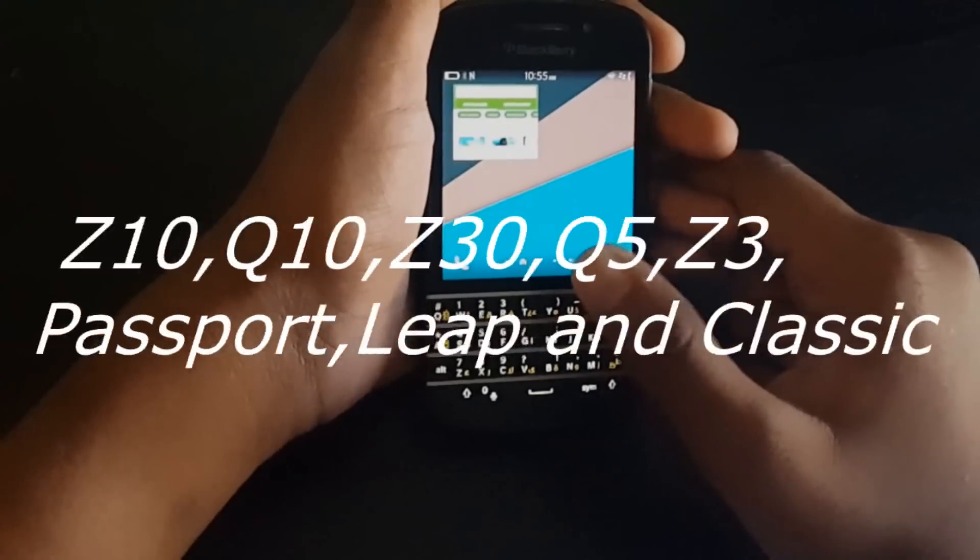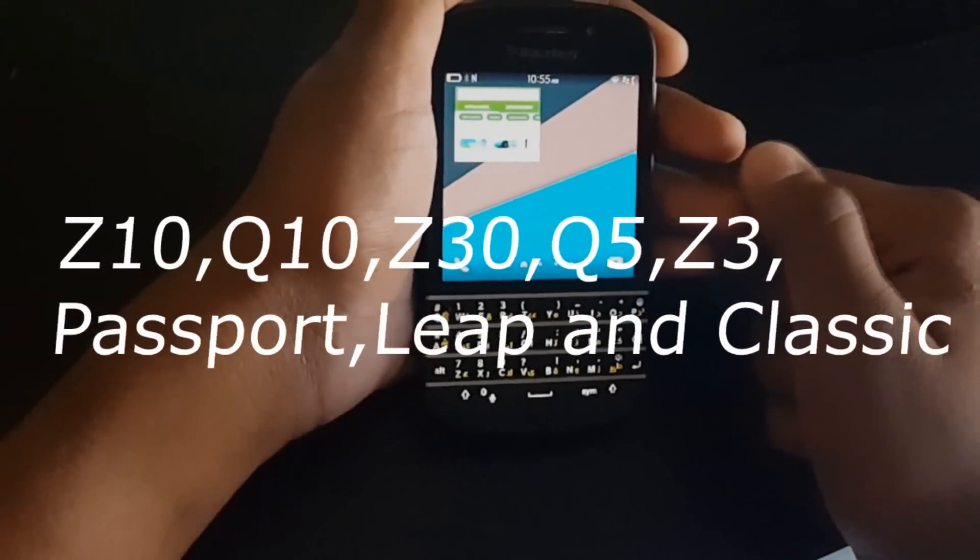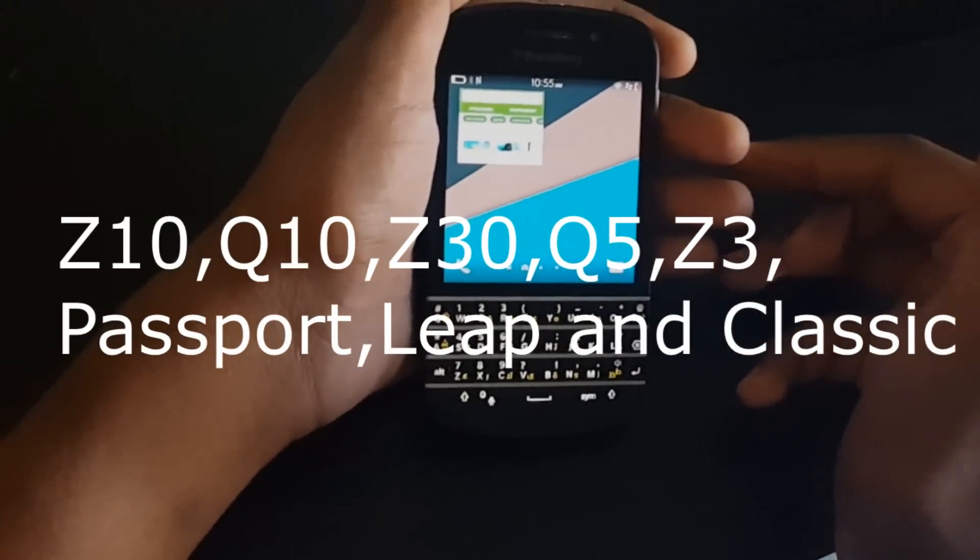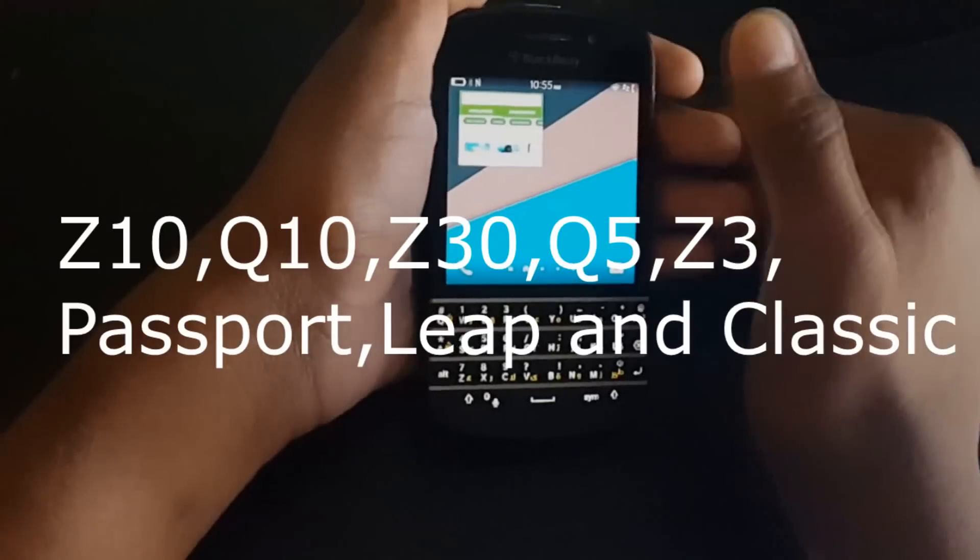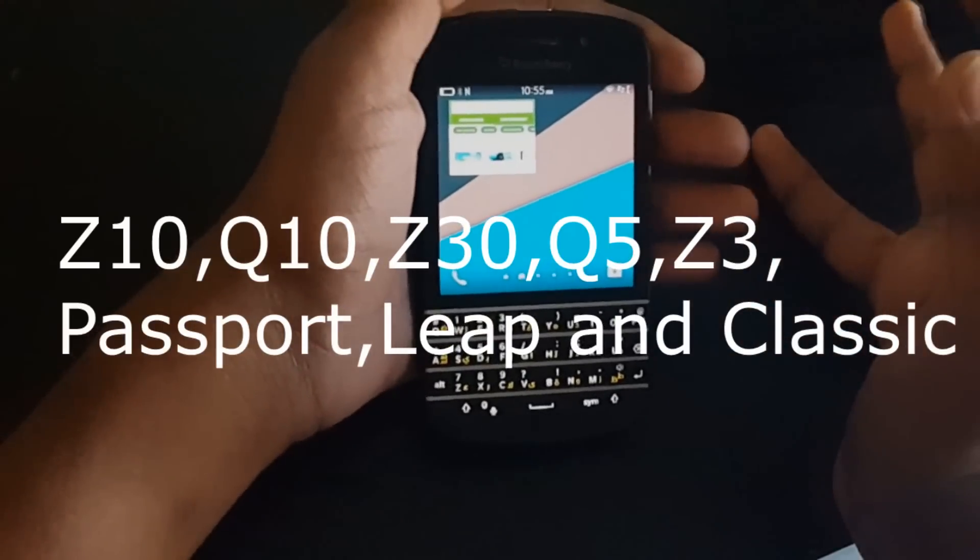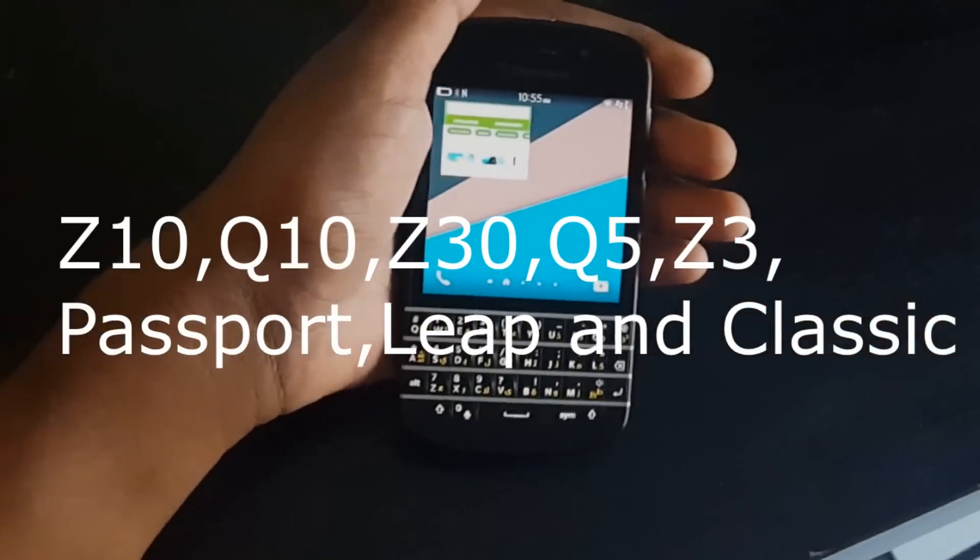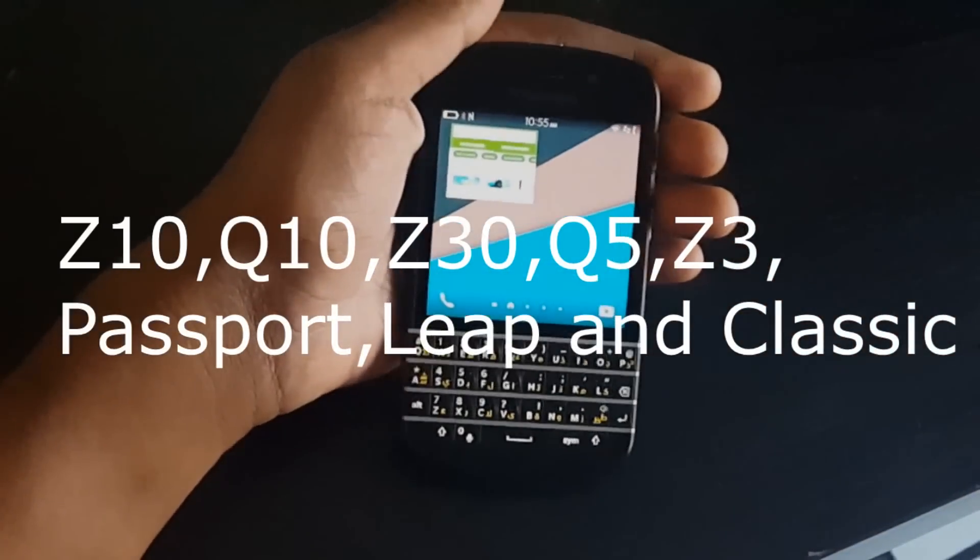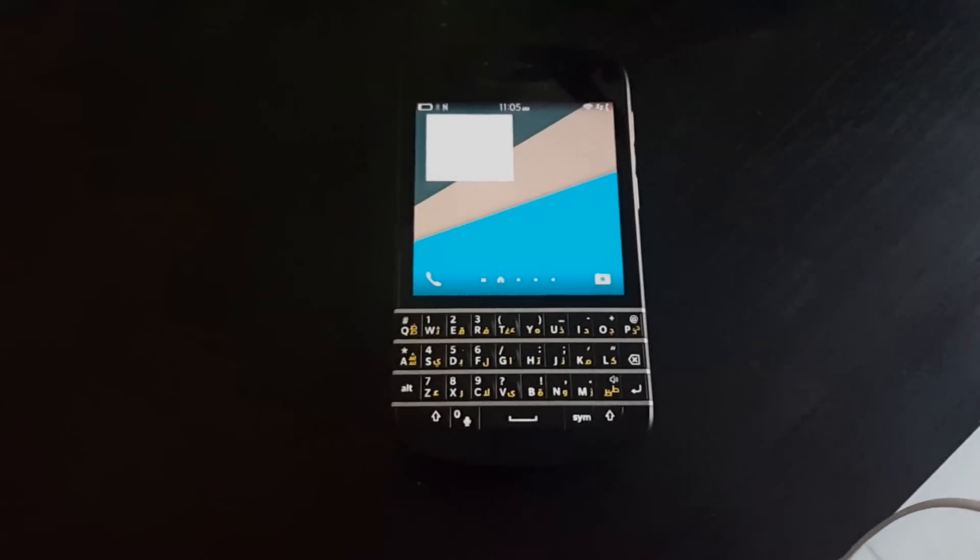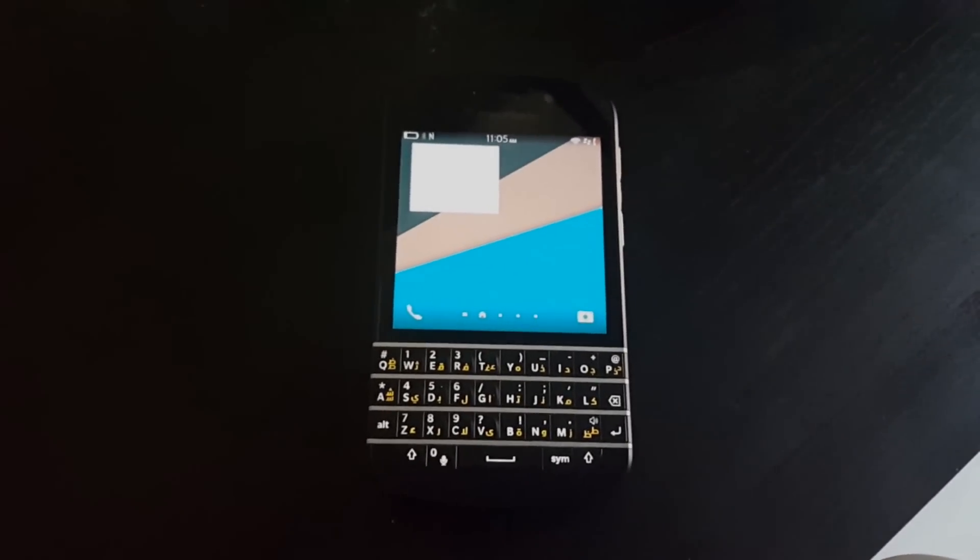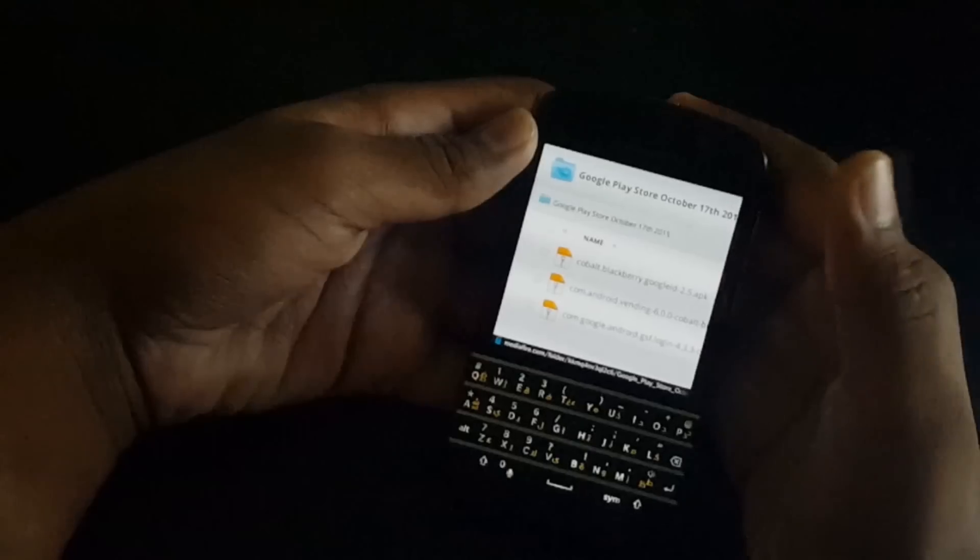This works for Q10, Z10, Z30, Q5, Elite, Z3, Passport, and Classic. So let's get started.